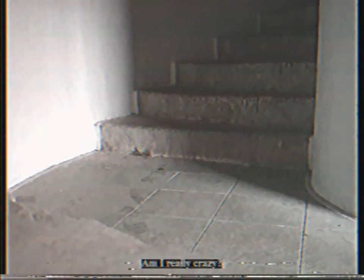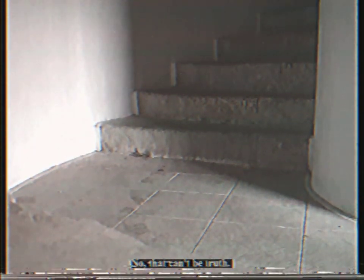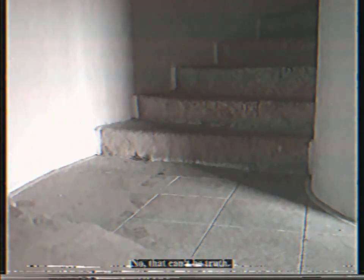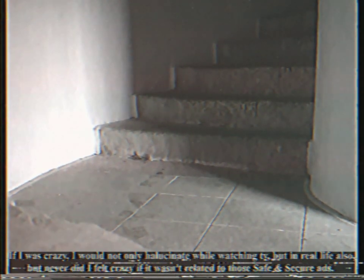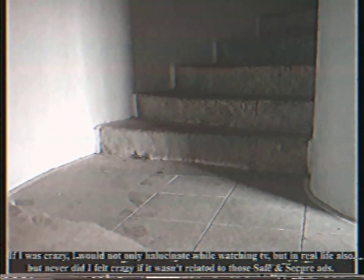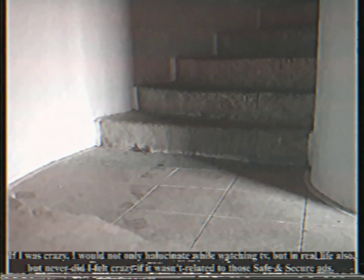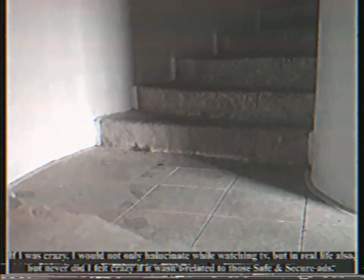Am I really crazy? No, that can't be true. If I was crazy, I would not only hallucinate by watching TV, but in real life also. When ever did I thought crazy if it wasn't related to those Safe and Secure ads?